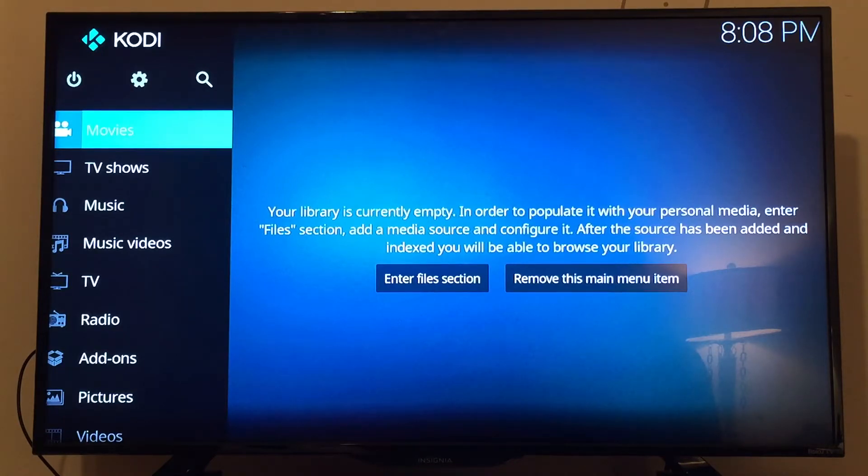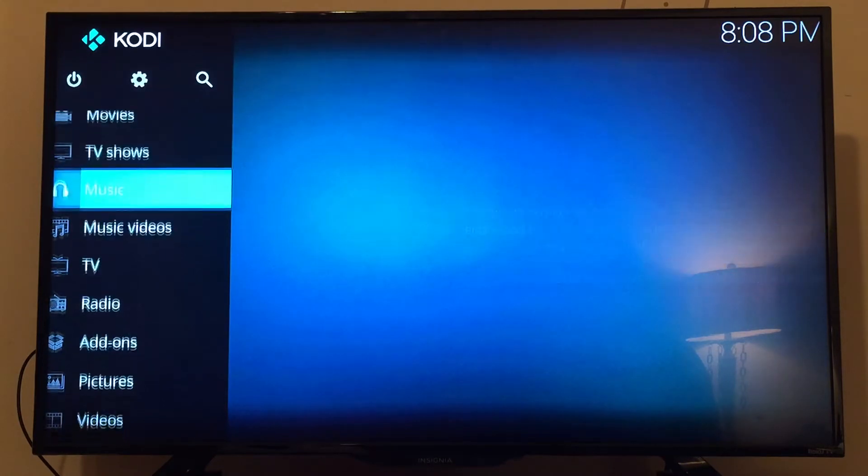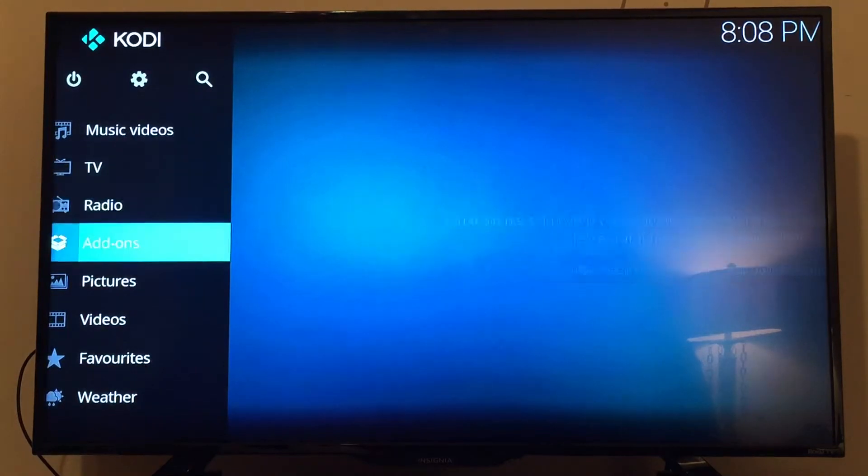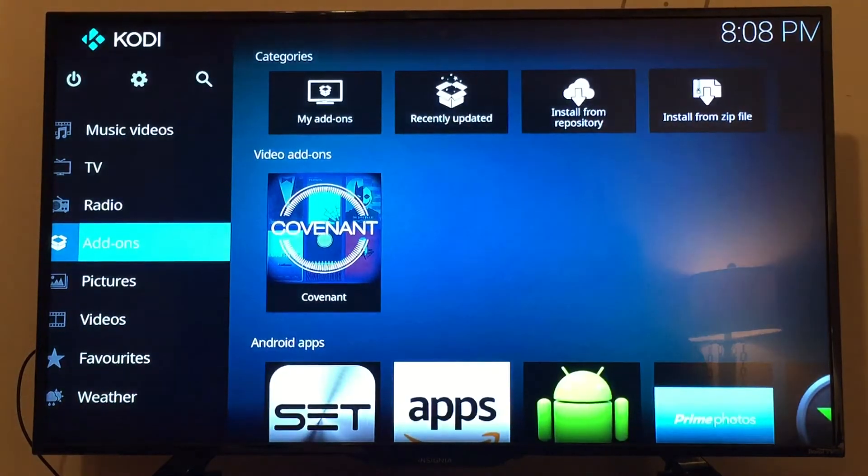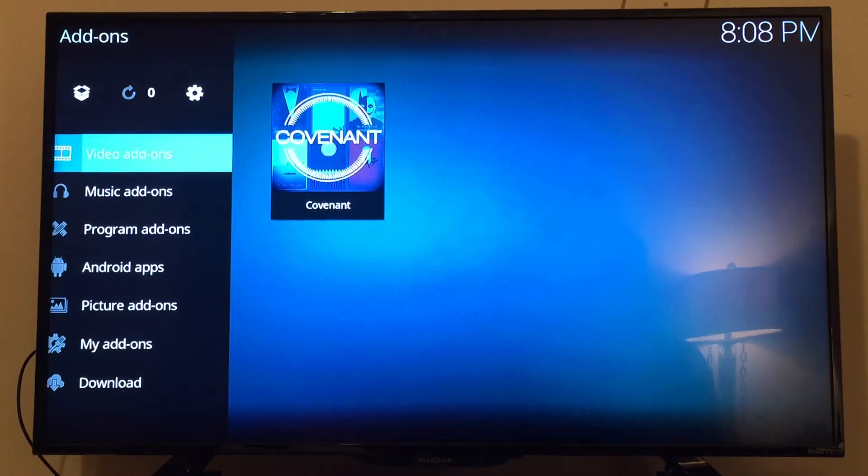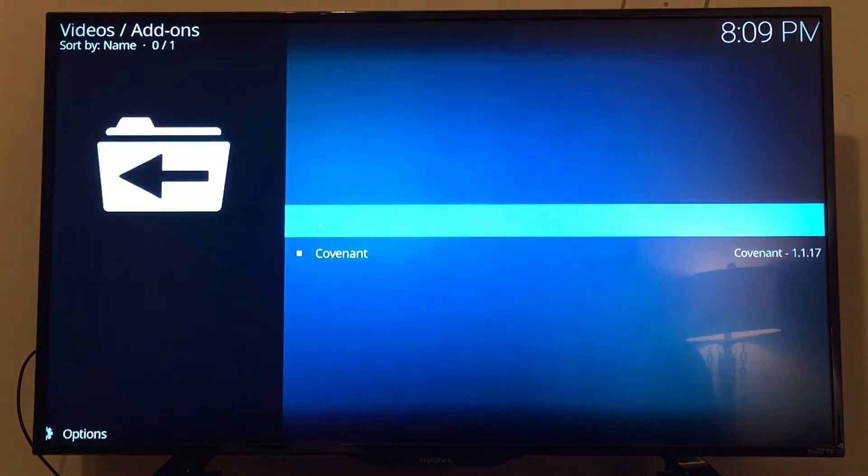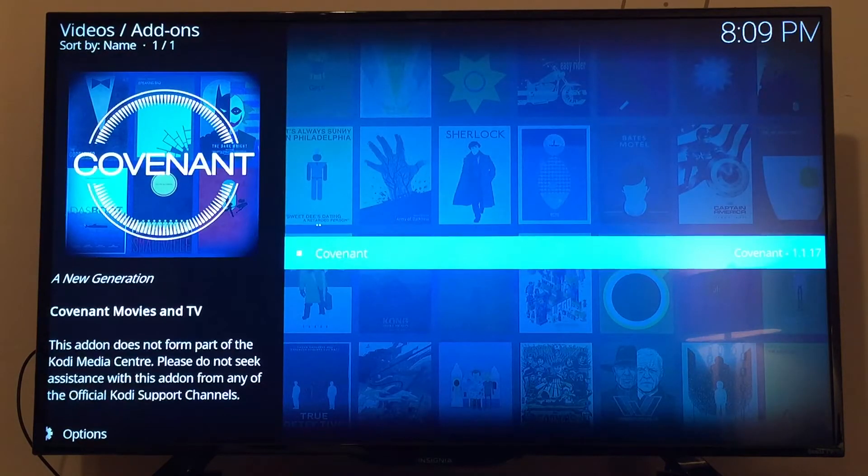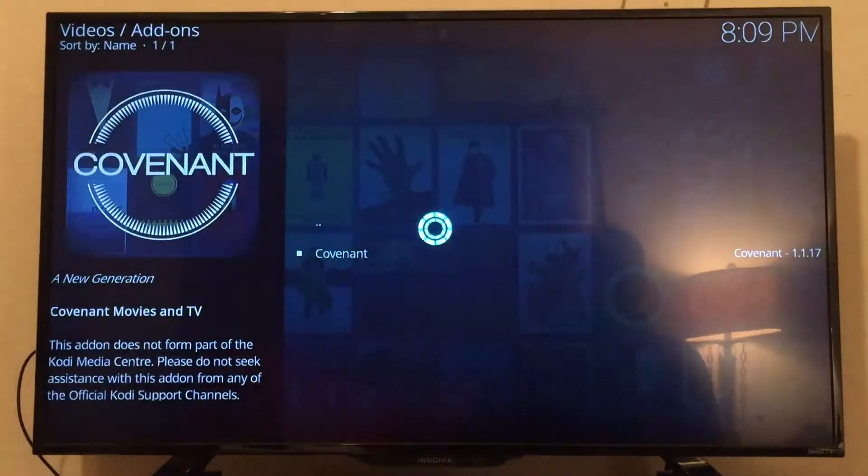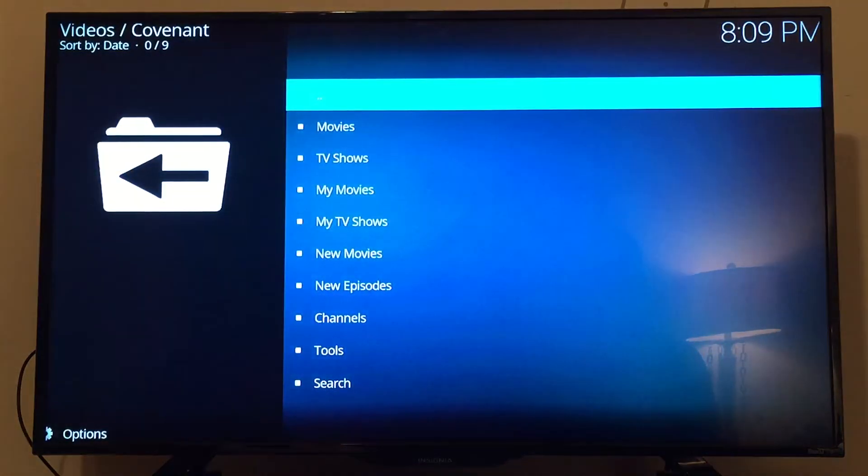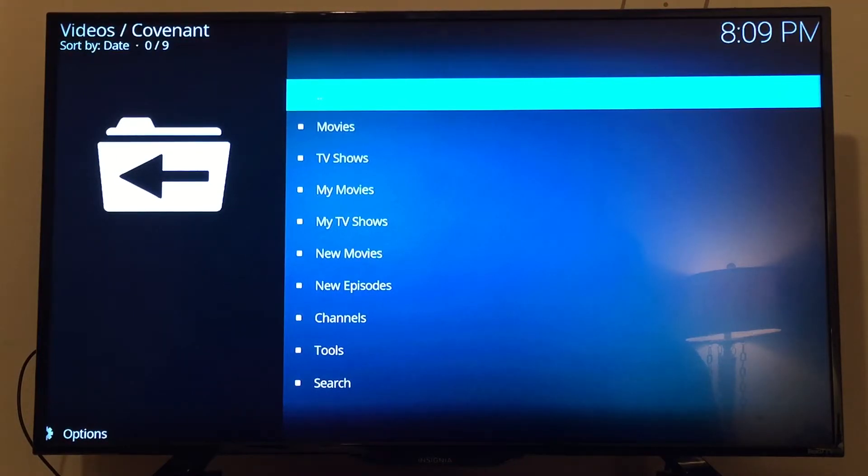On the left-hand side, we're going to go to Add-ons. There are several different add-on sections on the left. We want to go to Video Add-ons and select Covenant. Covenant is the only add-on I've installed on Kodi right now.